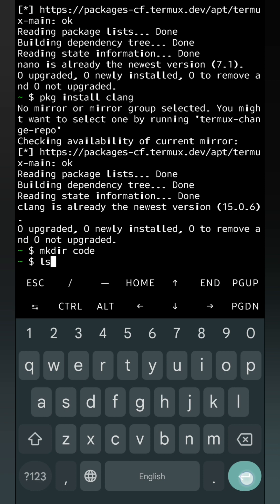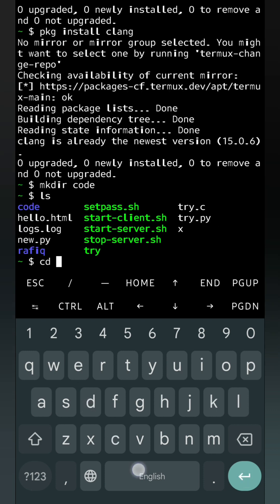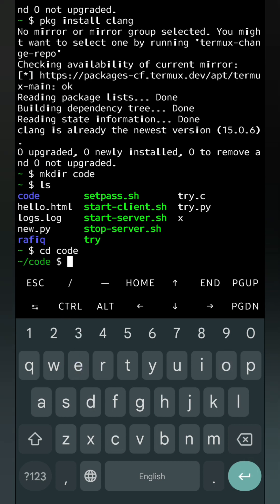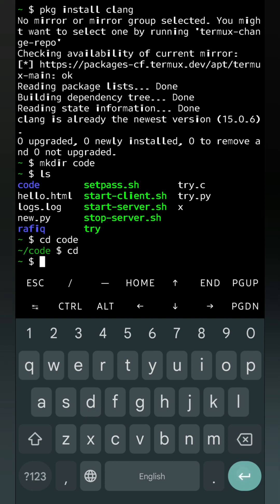Now I will go to the code folder. For that we will write cd, that means change directory, and the folder name which is code. Now you can see in front of the dollar sign, code is there, that means I am inside the code folder. If I want to go back then I will just type cd. Then you can see I am on home directory. If I want to go back again to code, then cd code. These are the basic file commands in Linux.